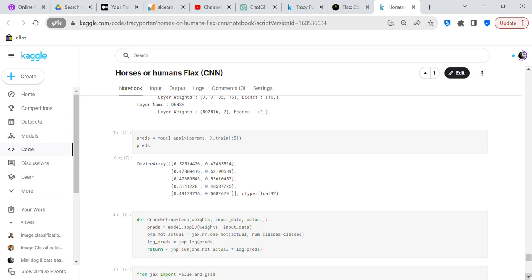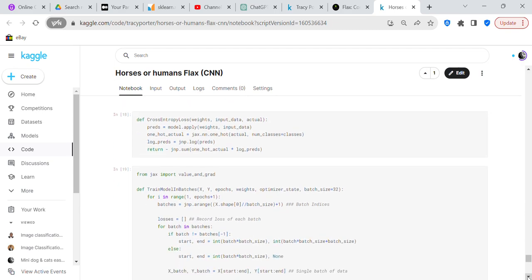We set our seed: seed equals jax.random.PRNGKey(0). Model equals CNN(). Params equals model.init(seed, x_train[:5]). We print layer names, weights, and biases for each layer — conv layer 1, conv layer 2, and the dense layer. Then preds equals model.apply(params, x_train[:5]) to see predictions for the first five rows. The argmax function selects the highest value across the two output columns.